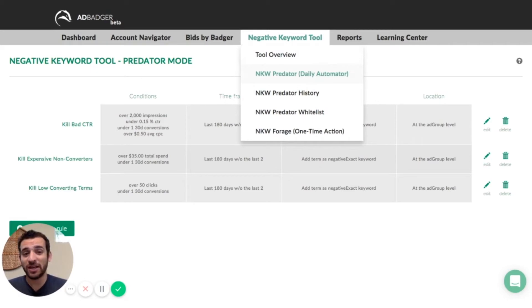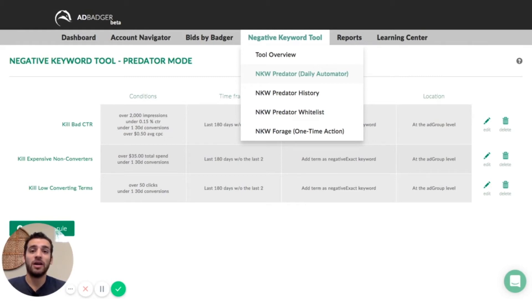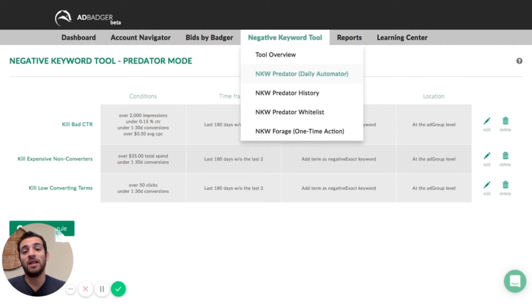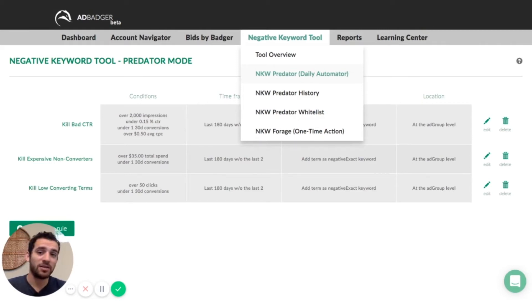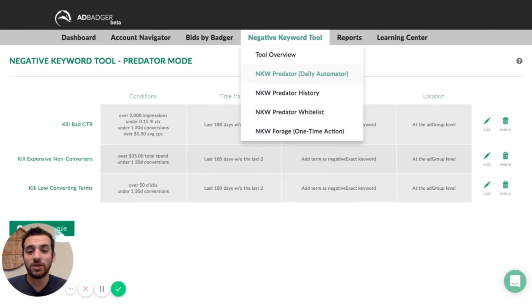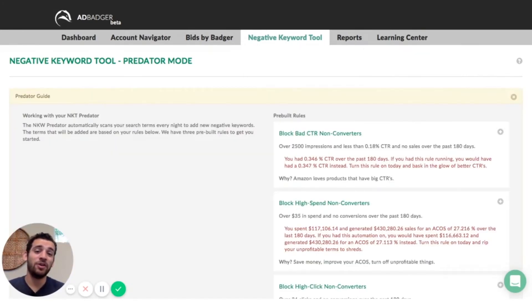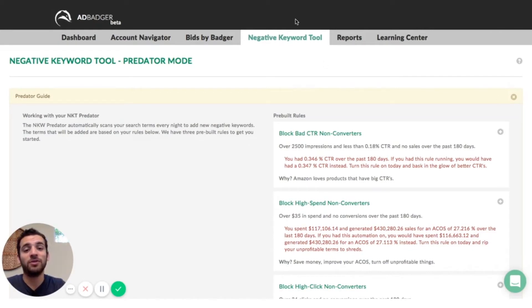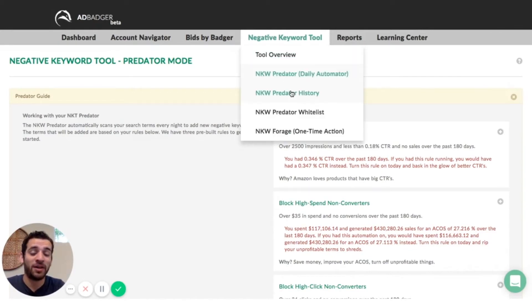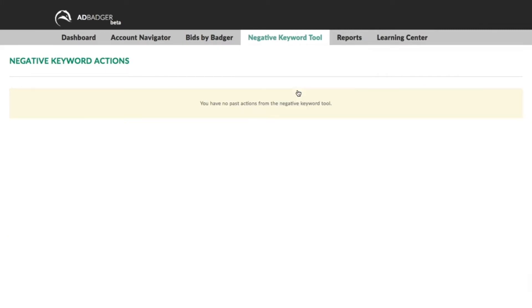There's no reason you should let inefficient keywords run through your budget. If they're not converting and not getting you a sale, why are you spending money on them? That's how the negative keyword predator can be used to get your ACoS lower, prevent wasteful ad spend, and make your campaigns much more optimized and efficient. Now that I've shown you around the negative keyword predator tool, let's jump into the negative keyword predator history tool so we can see how to keep an eye on what's been going on in your account.